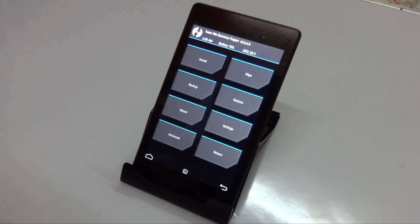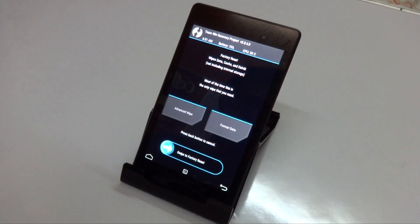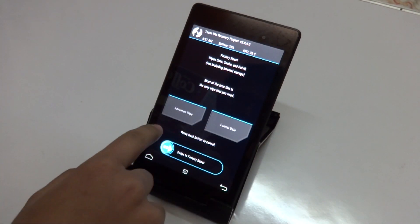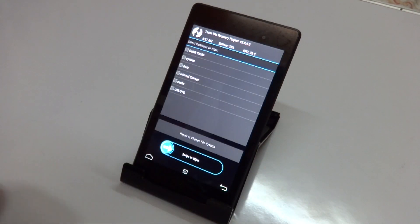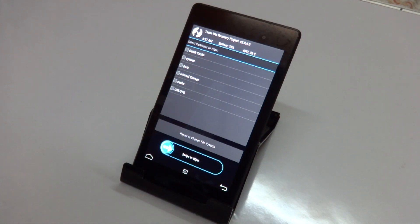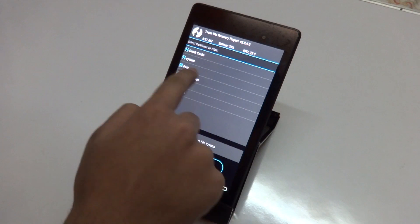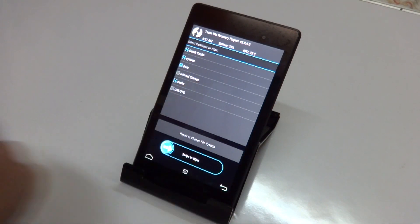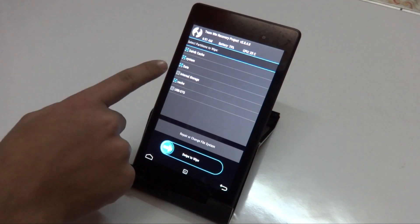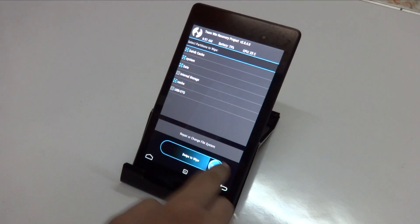Once you're done backing up your device, go ahead and tap on Wipe, then tap on Advanced Wipe, and select everything except for internal storage, which will be Dalvik Cache, System, Data, and Cache. Then swipe to wipe and wait for it to complete.